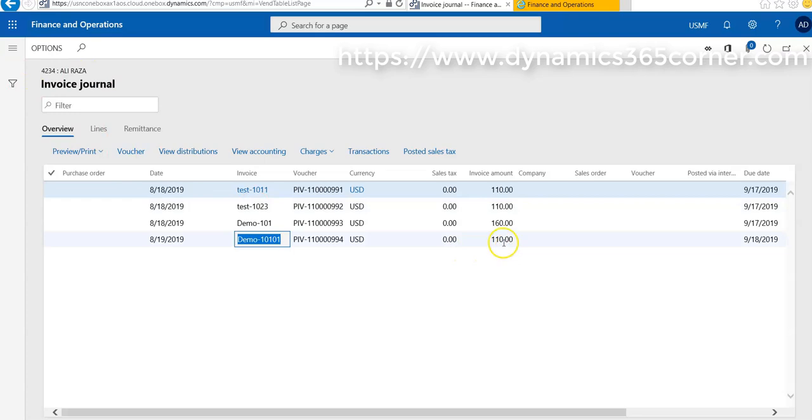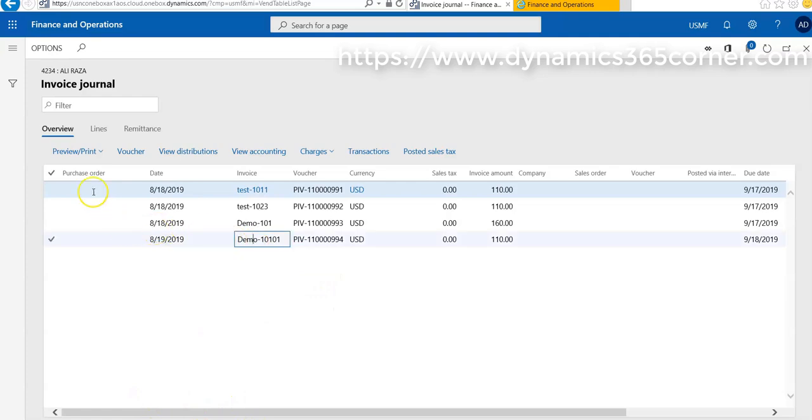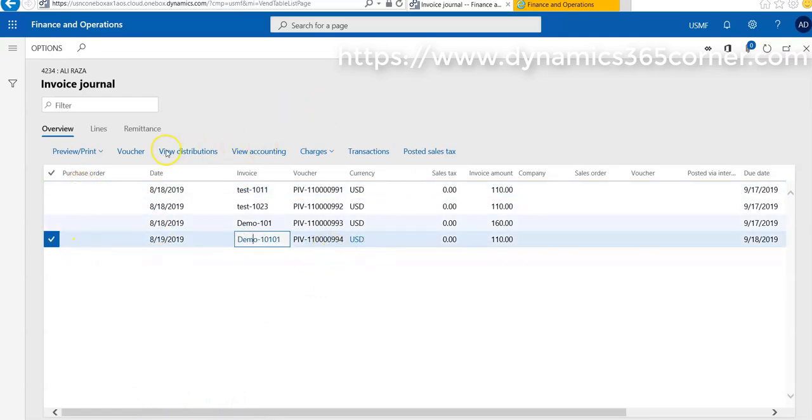When this is posted, there is no purchase order associated with this invoice. If we go on view distribution...